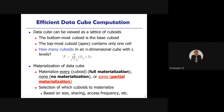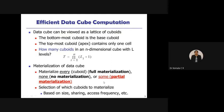Materialization is the concept of computing data cubes — evaluating how many cuboids exist in a given dimension. If we compute all levels (0D, 1D, 2D, etc.), it is called full materialization. If we compute none, it is called no materialization. If we compute only some levels, it is called partial materialization.